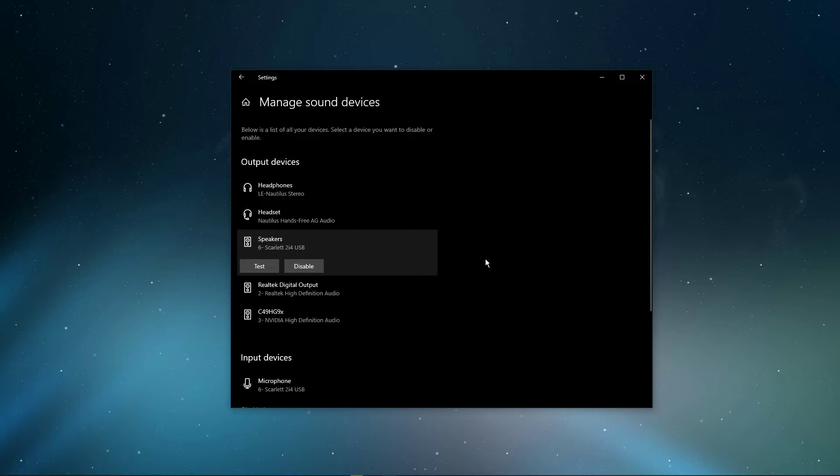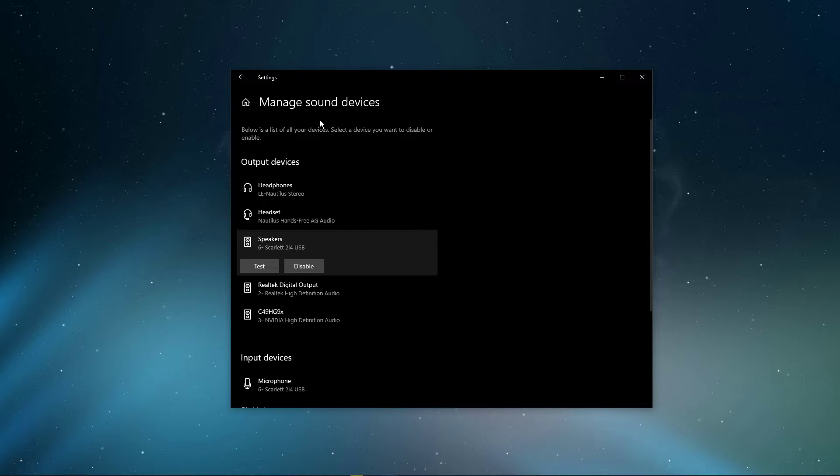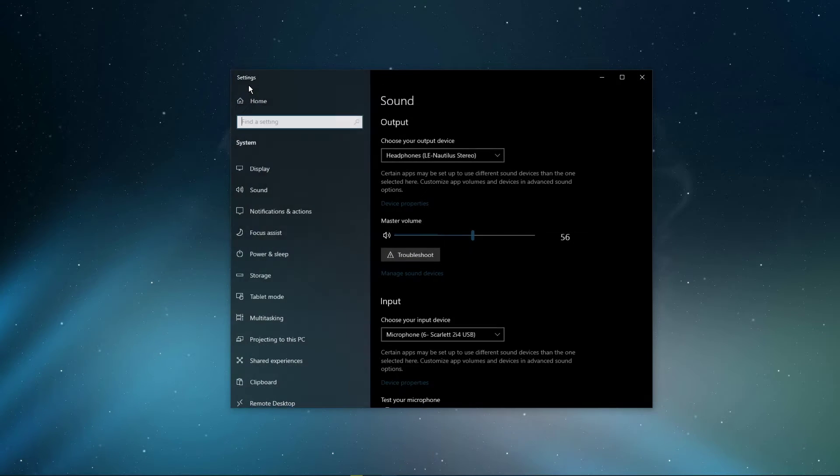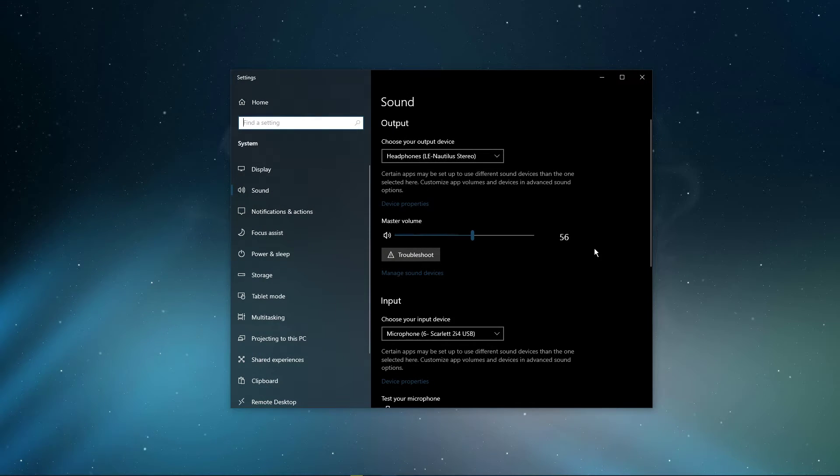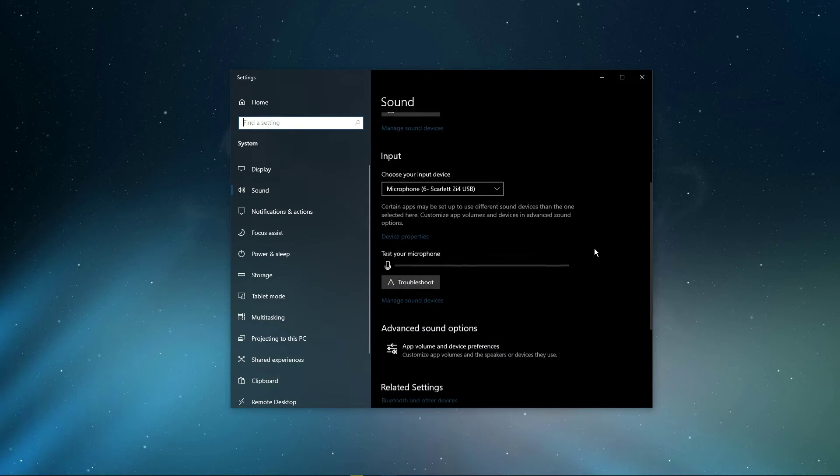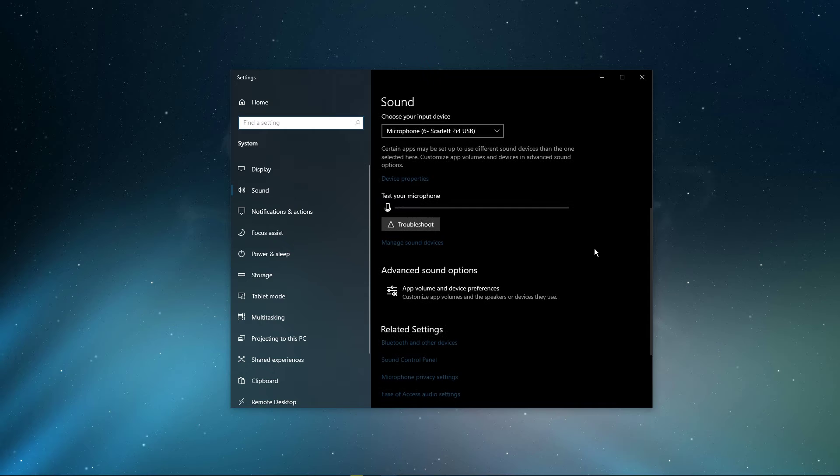Also, testing your device with another source, such as a video on YouTube, will help you determine where the issue is coming from.